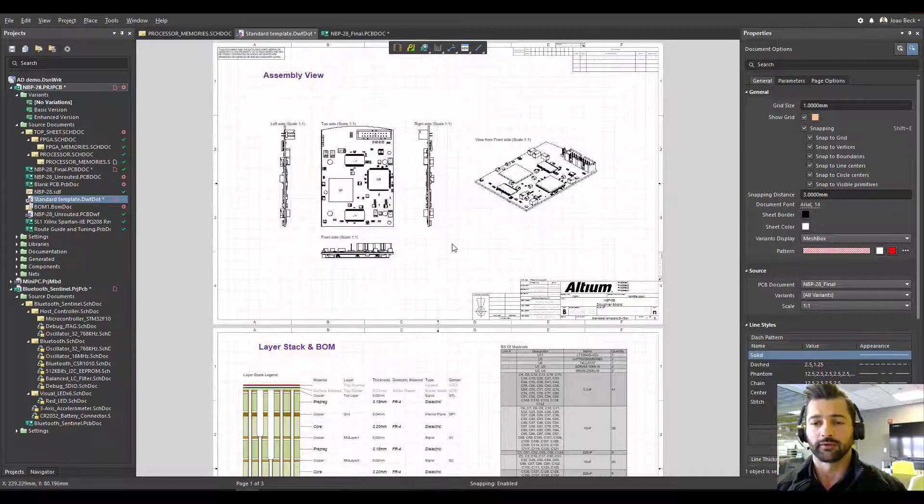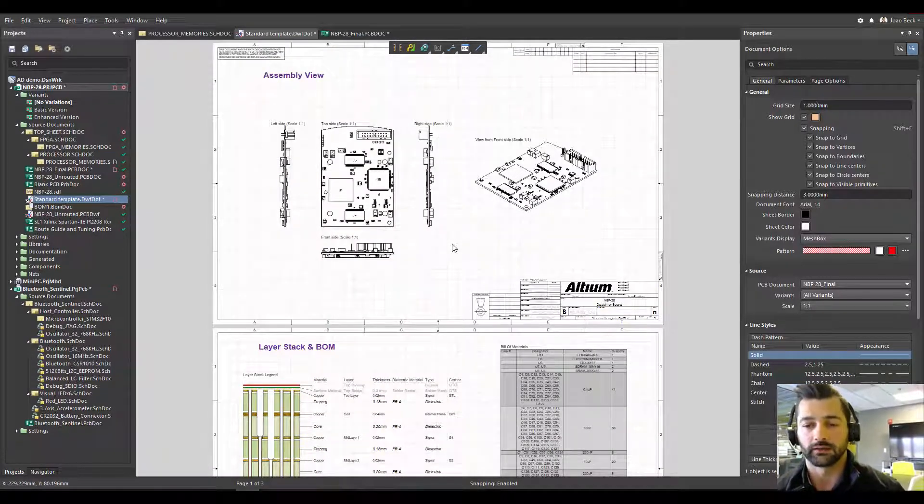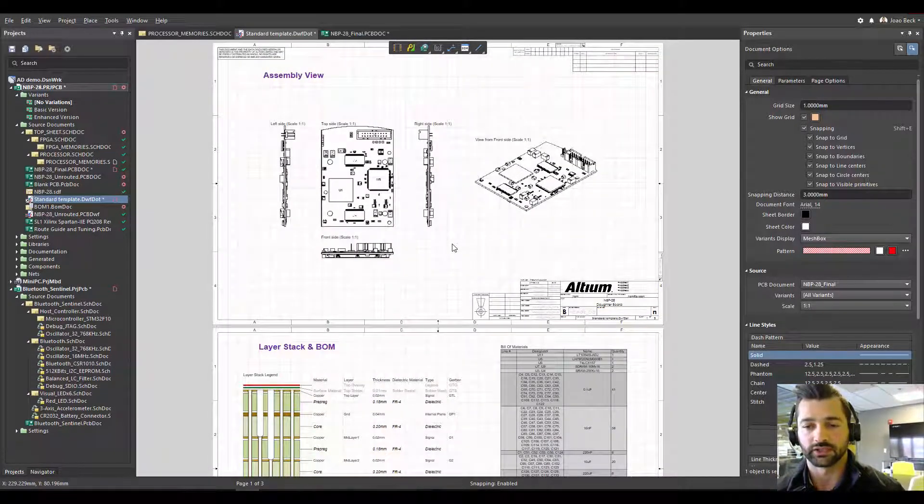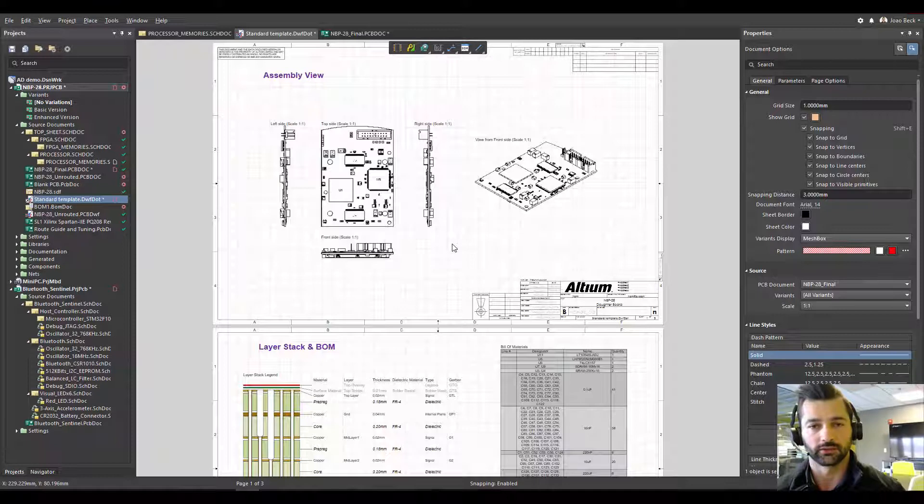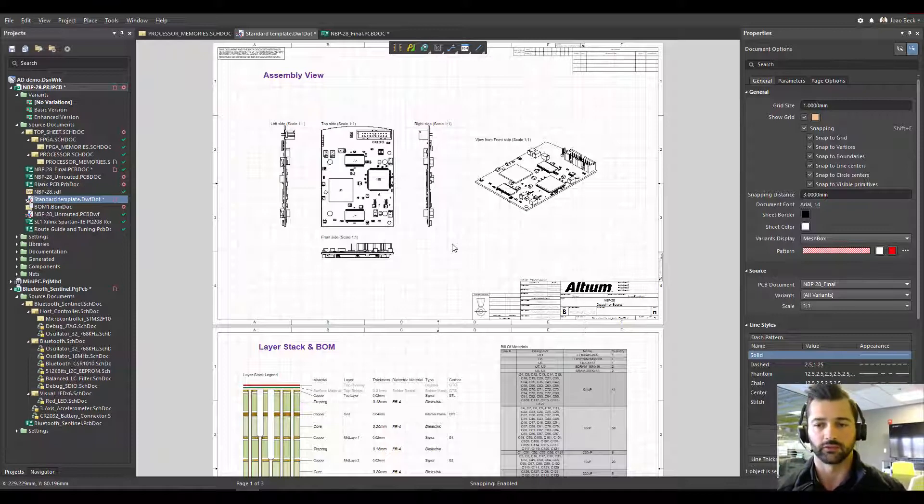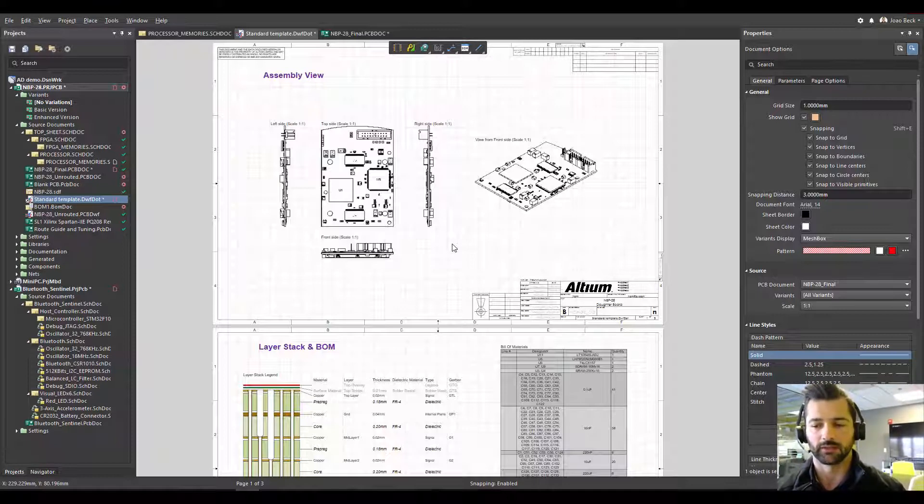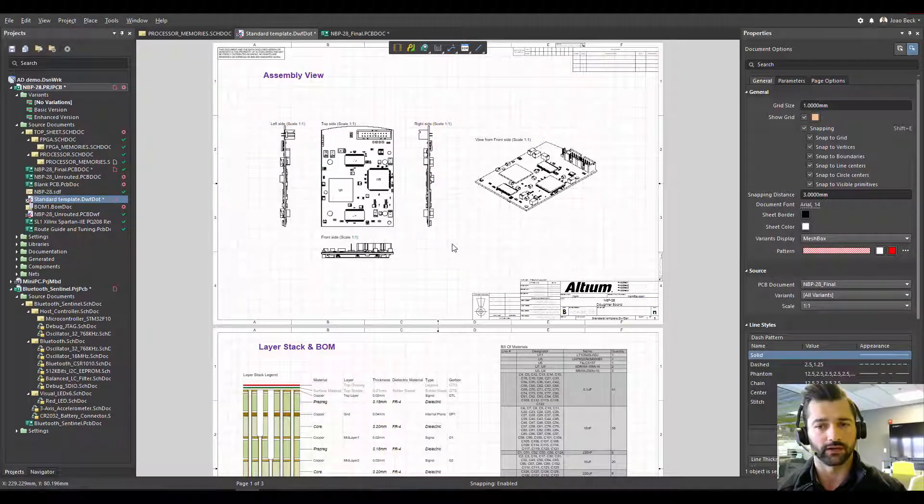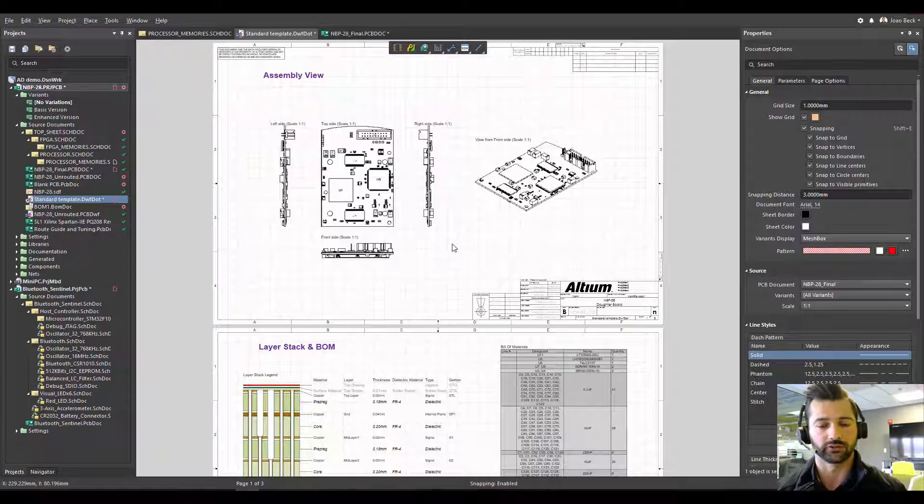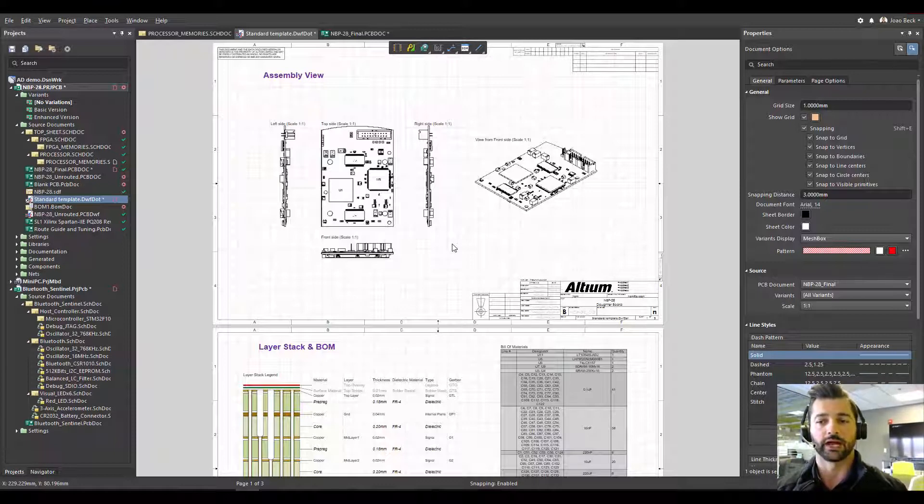One thing you have to remember here, the dimensions cannot be transferred into your template. Dimensions, detail views, and callouts. Those will be erased when you generate your Draftsman template.